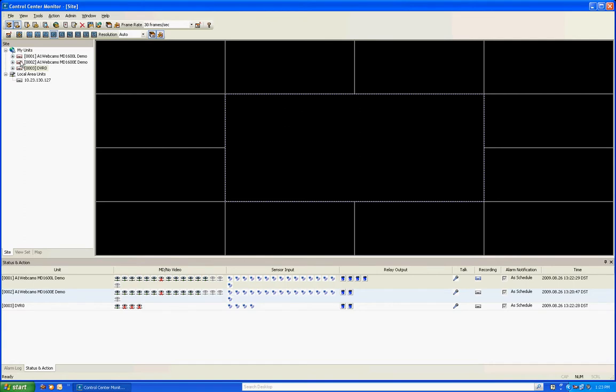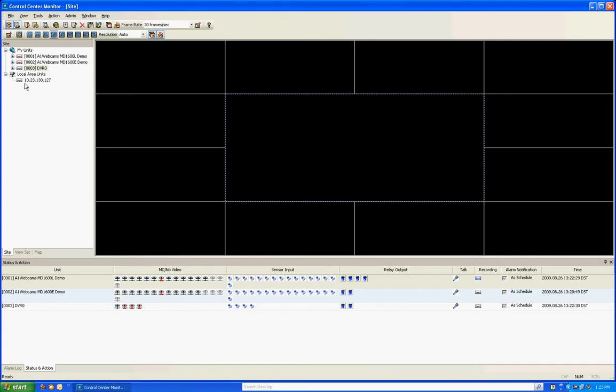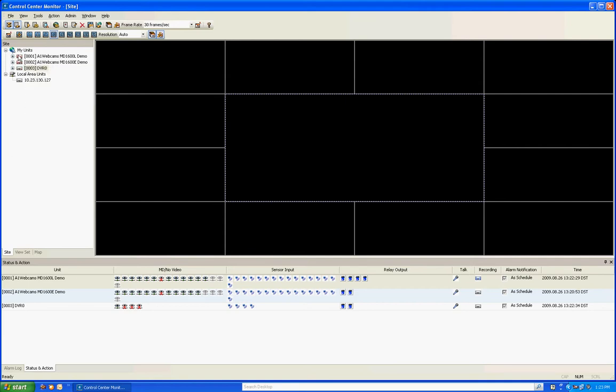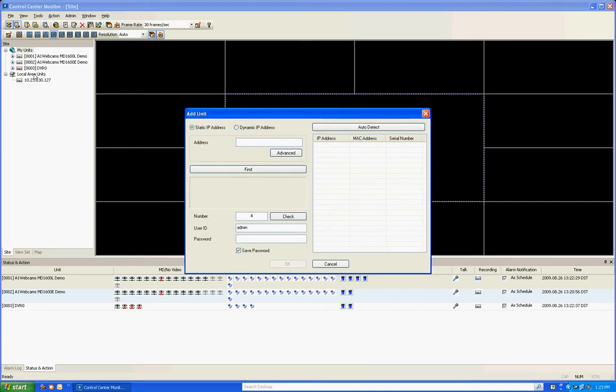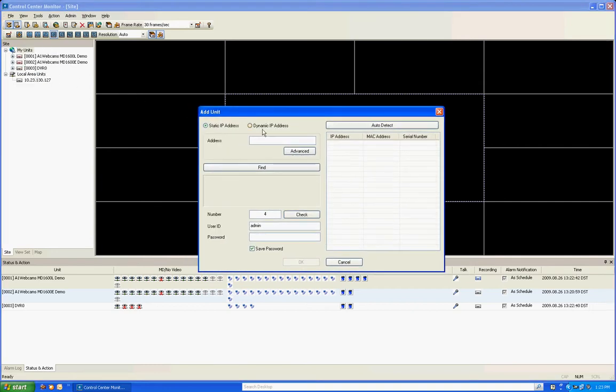Now you see how it's added that DVR in my list of DVRs under My Units. So the first two, we added via the local area units by dragging it. The third DVR we added remotely by right-clicking on My Units and clicking Add Unit. Now the third way to add a DVR is dynamically using a group ID.